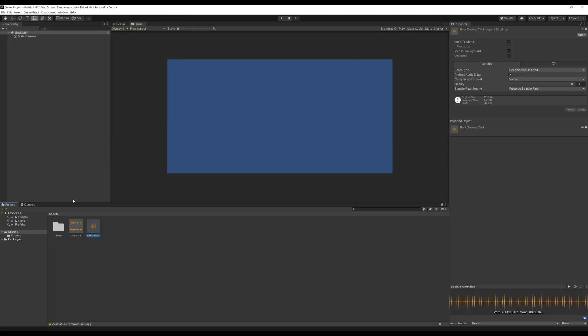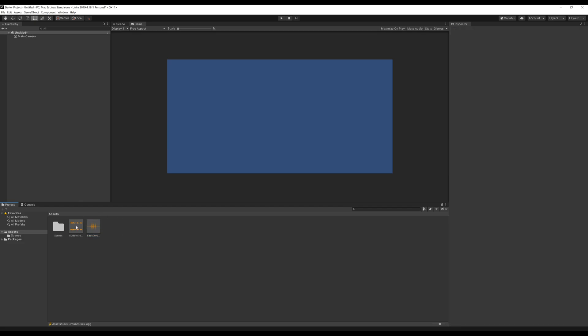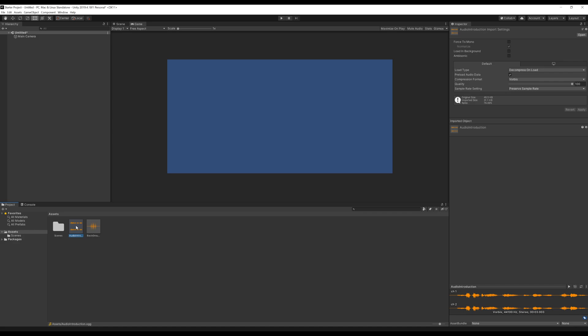Both of these files are OGG files — OGG Vorbis. One is a quick intro that's three seconds long, and the other is some background monotones, about 30 seconds long. So we want our audio introduction to run for the first three seconds, and then our background to kick in three seconds after the start of the scene.